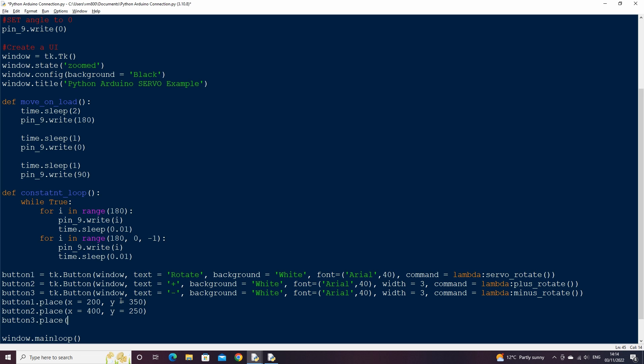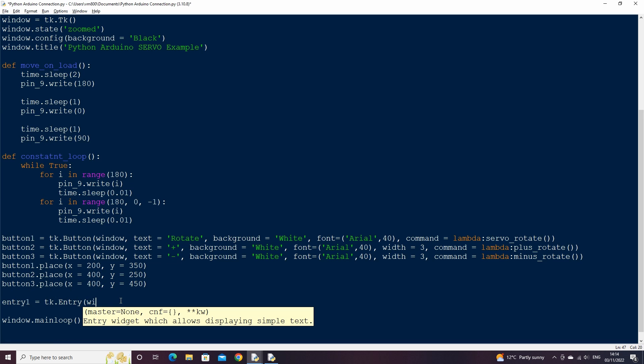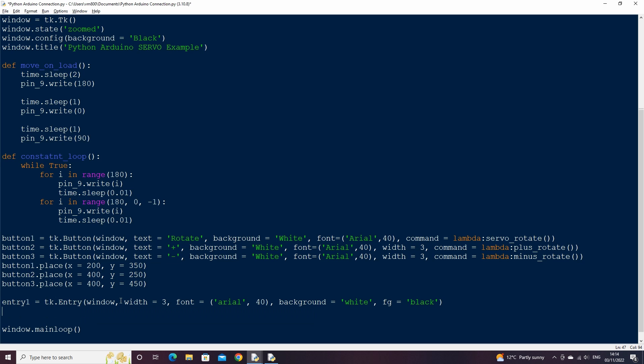We can now create an entry box that will display the current servo rotation, as well as allow us to type a new value in, which will be applied to the servo when we click the rotate button. Call this entry 1 and insert the value of 0 in it so that when our window first opens, the text will be a 0. Then place it on the window.